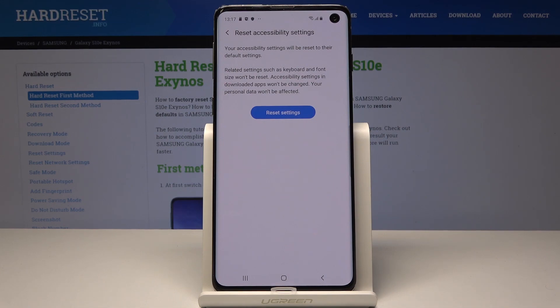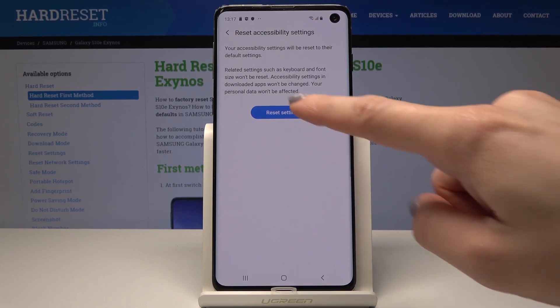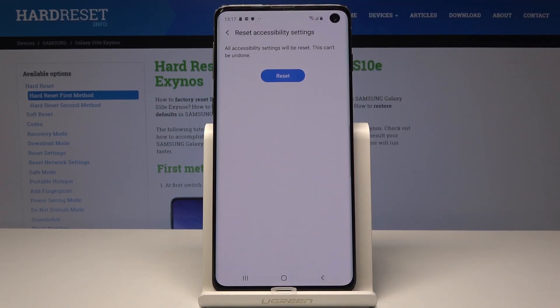If you truly want to perform it, just tap on Reset Settings. Confirm it one more time, because this operation cannot be undone and all accessibility settings will be erased.